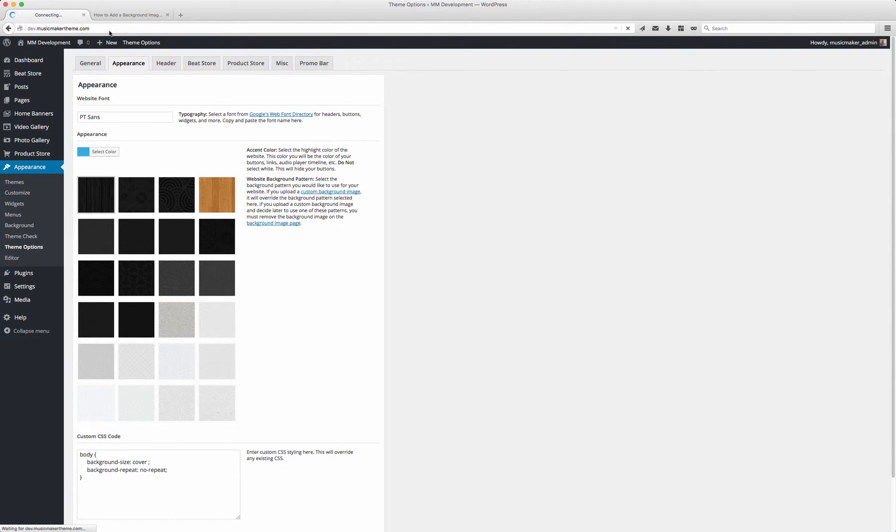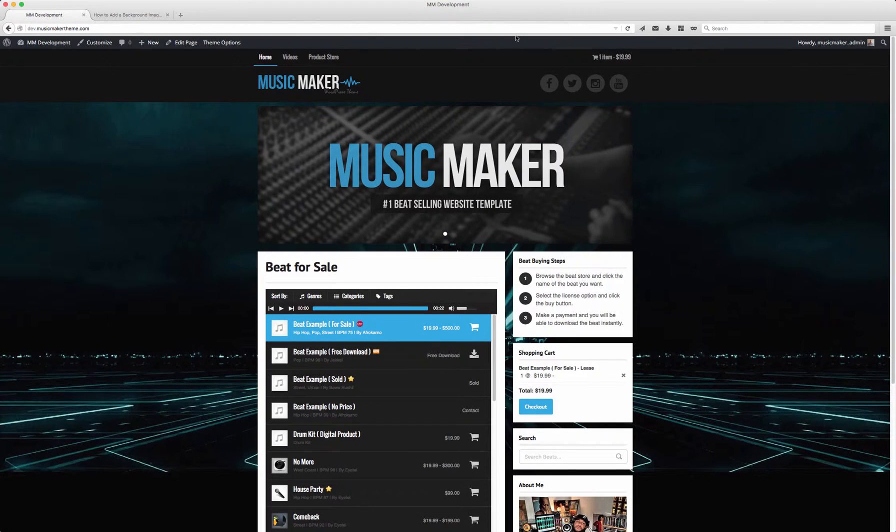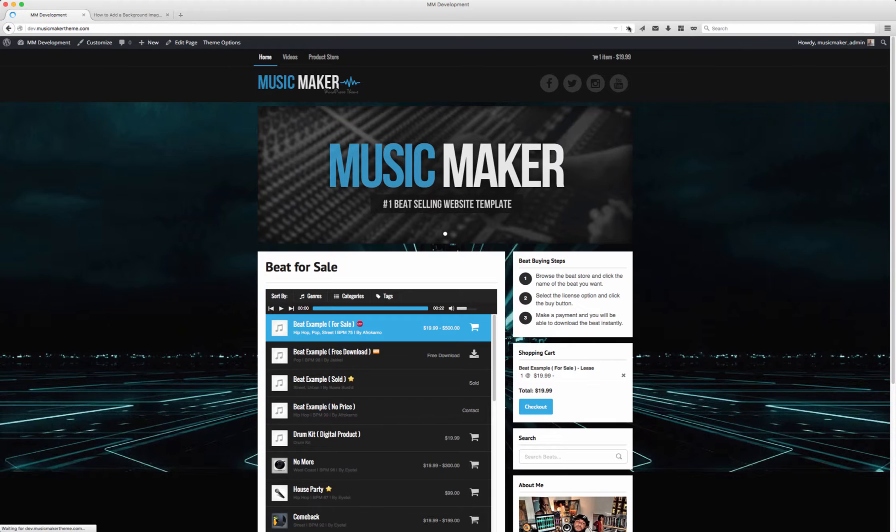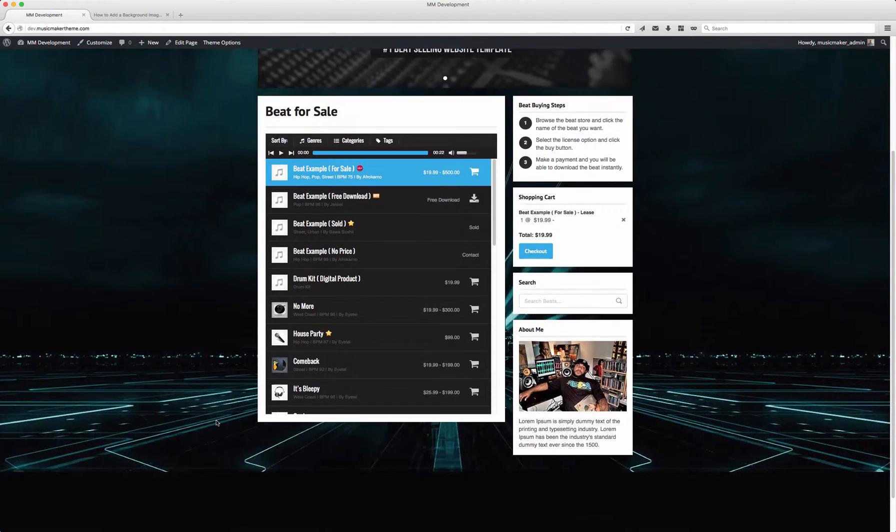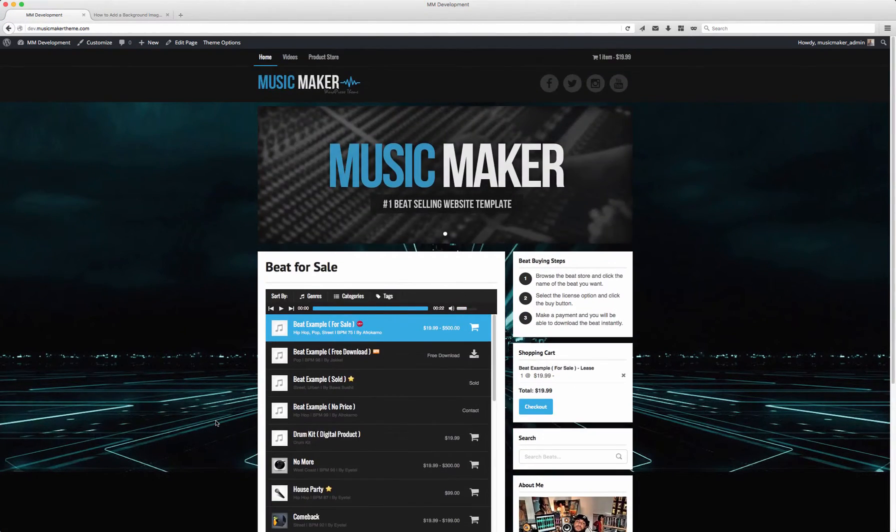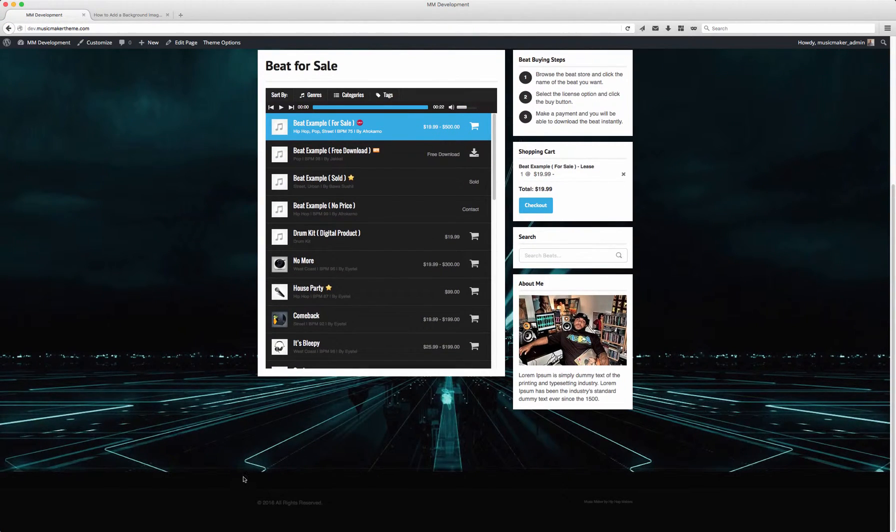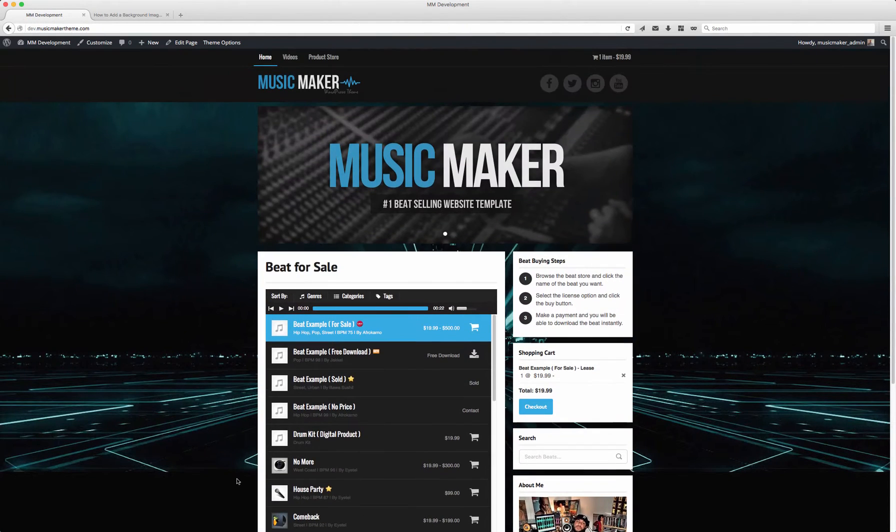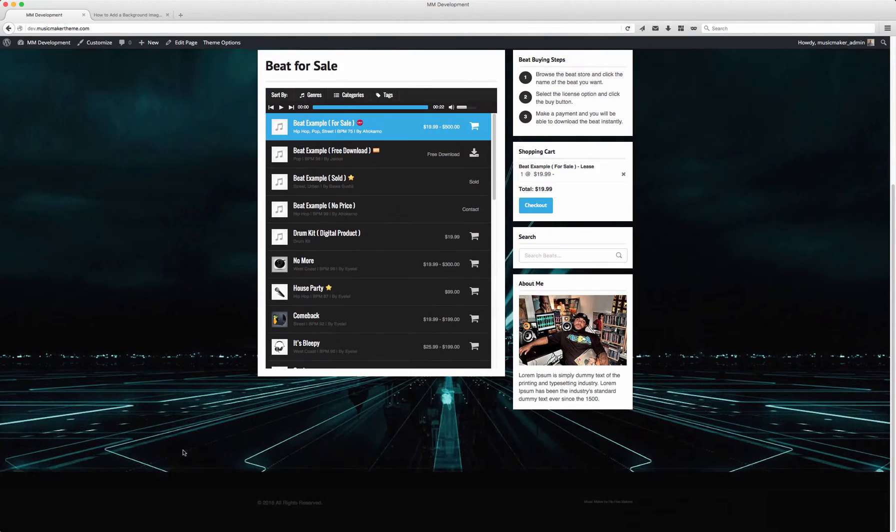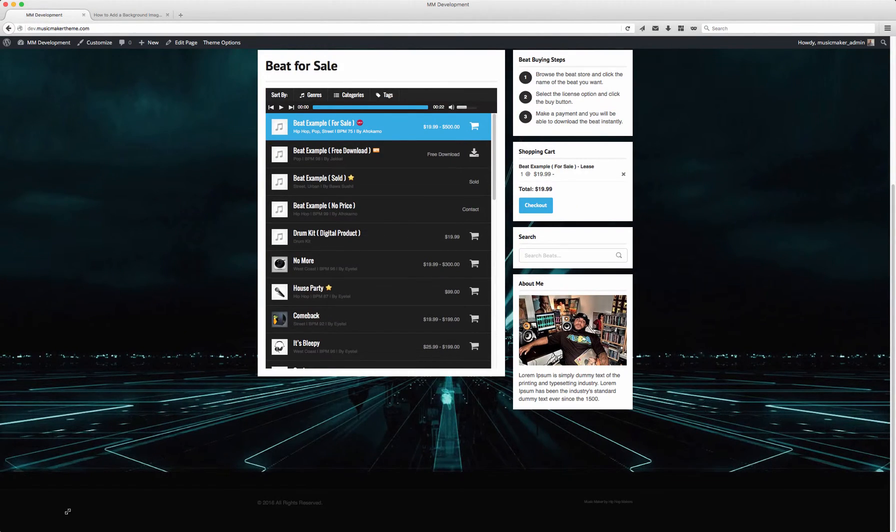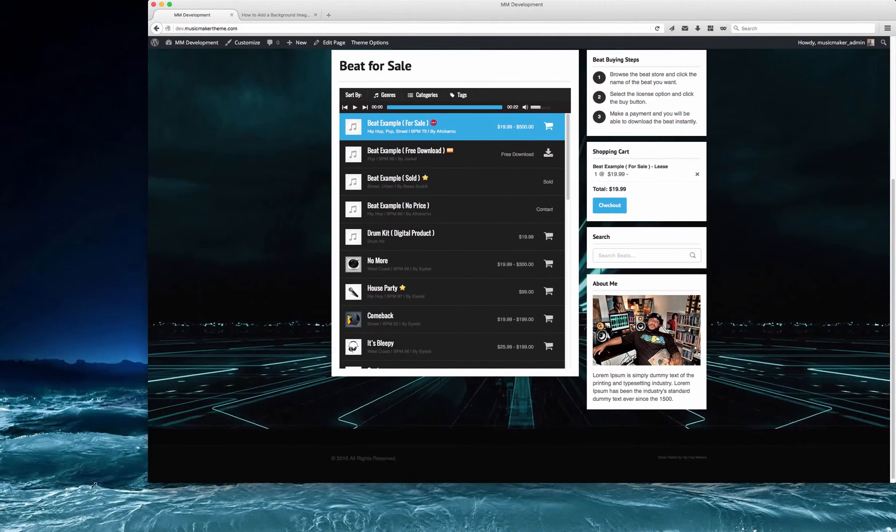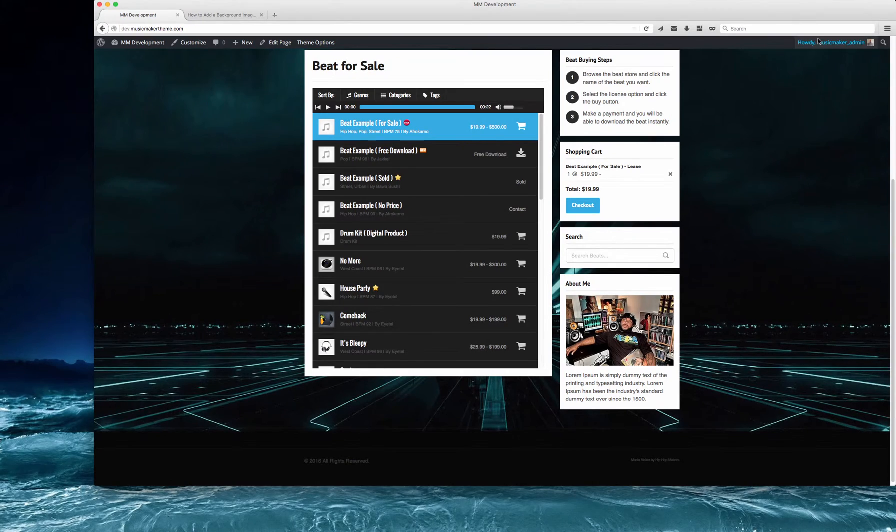Going to the live site and refreshing, it is now stretched all the way. No matter how I change my window, the background is going to stretch.